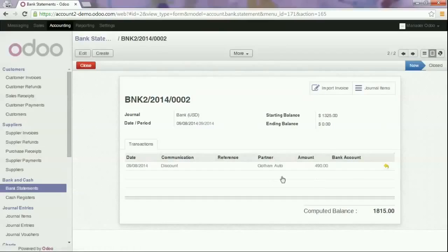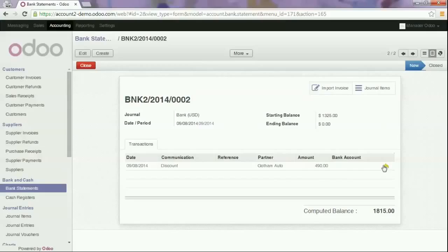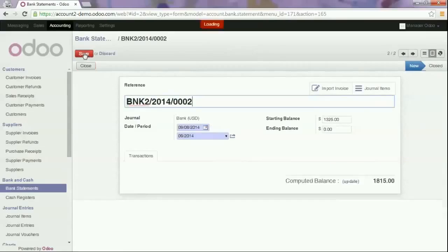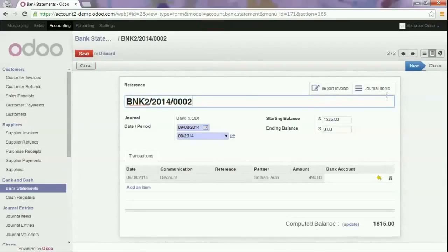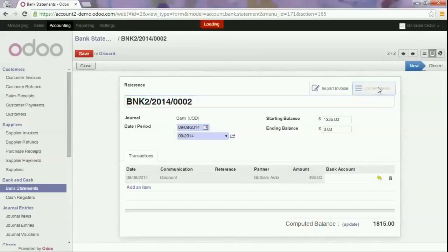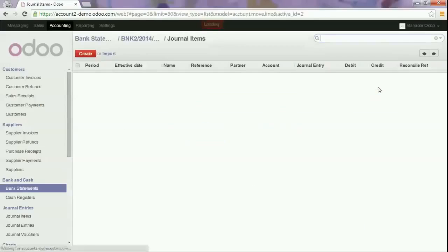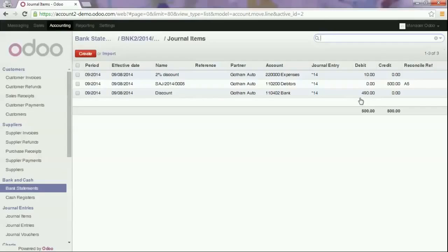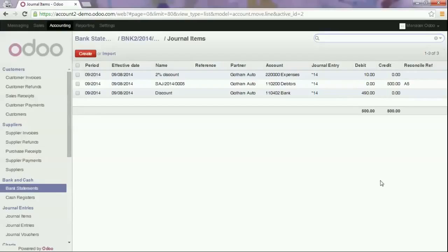As you see the invoice is now paid. We can also cancel this line. We click edit to show the journal items and we see that we have the invoice of $490, a discount of $10, and the total of the invoice is $500.